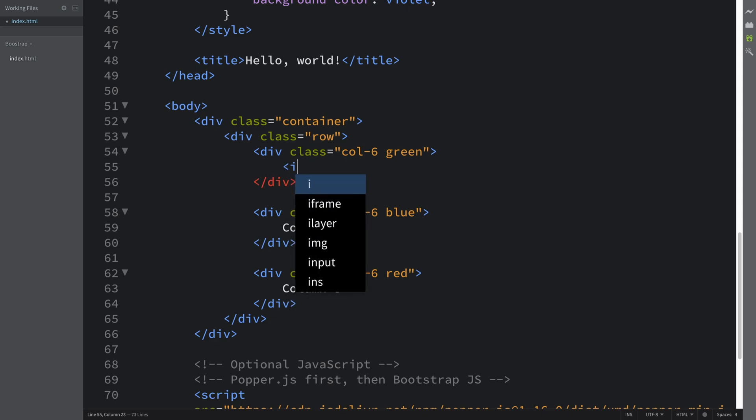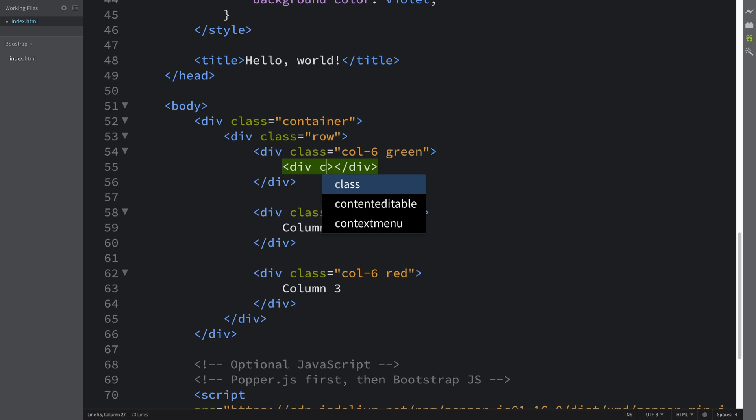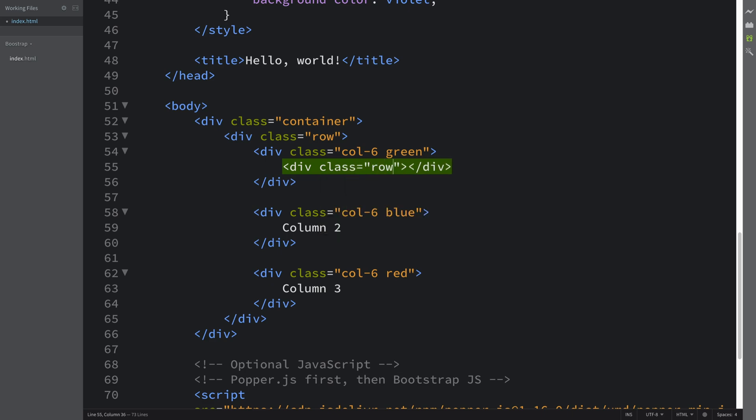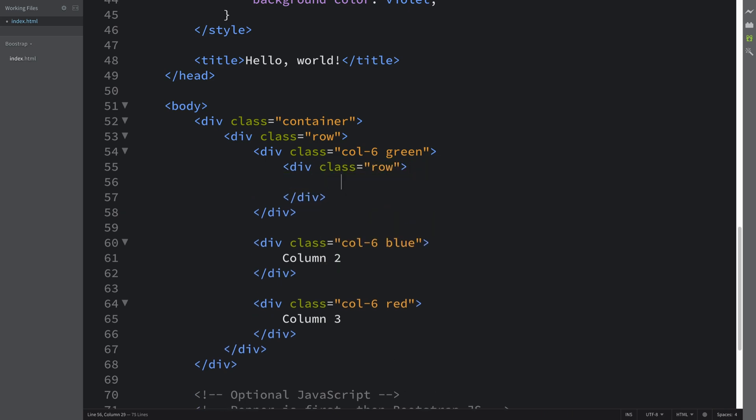And for a div, it's the same format as you normally would, class of row. Then in here you can have what you normally have in a row directly, which is columns. So let's put a class.